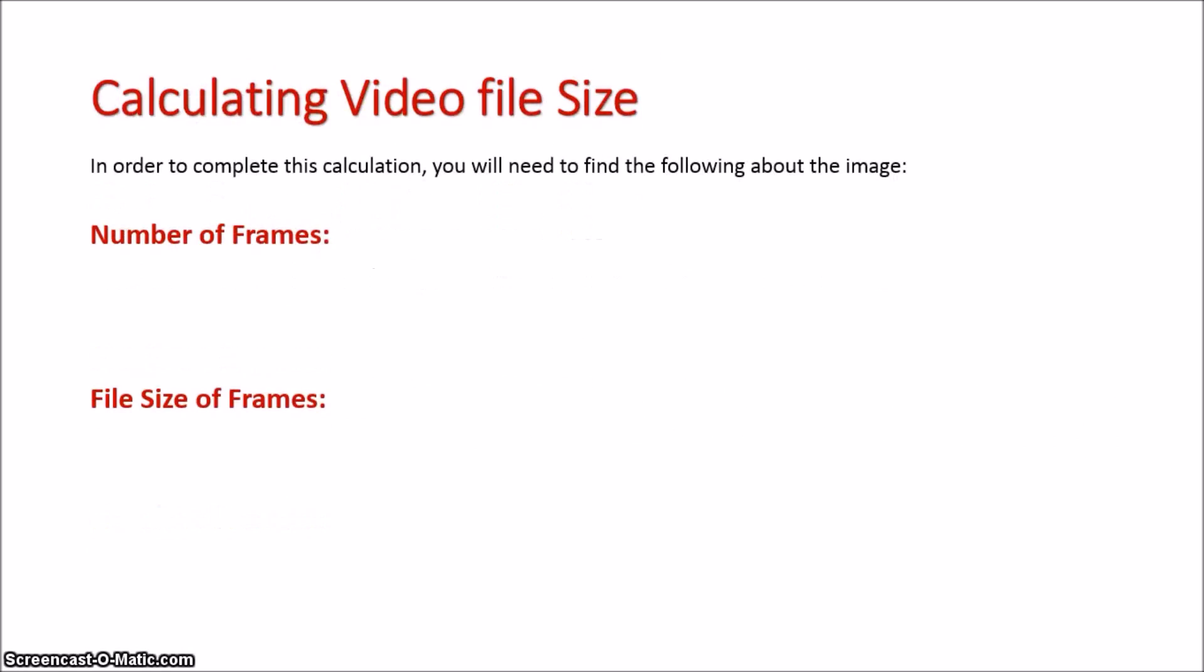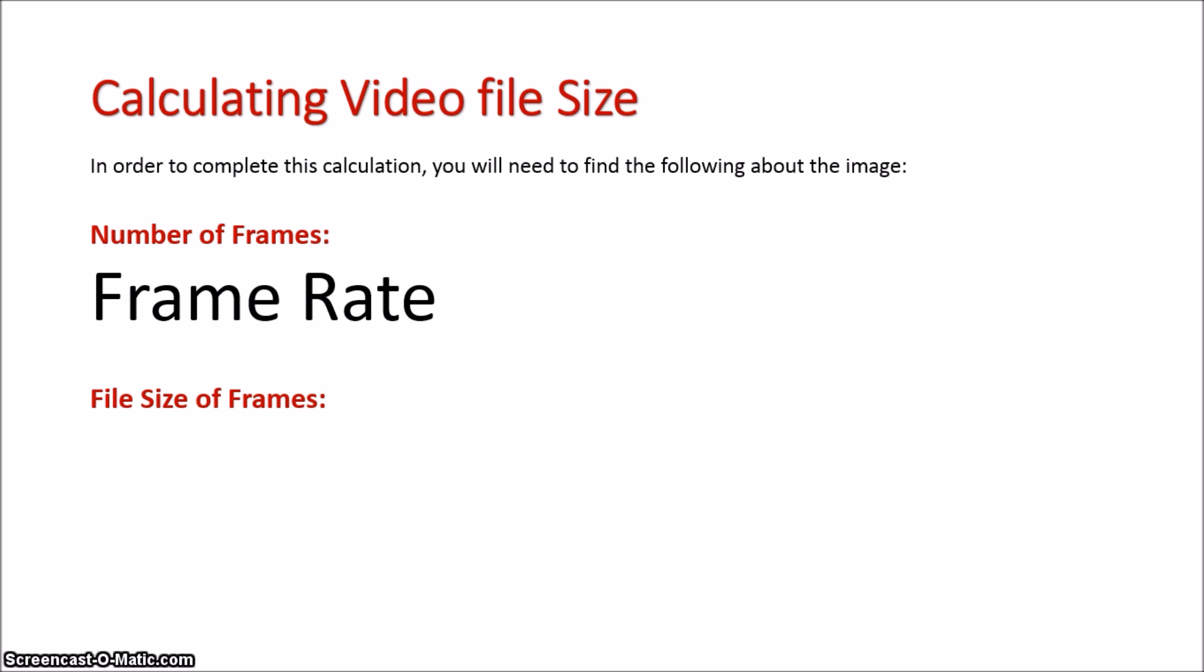We'll first take a look at the number of frames. The number of frames is established by calculating the frame rate, how frequently frames flick per second, times the time in seconds, how long they go for.